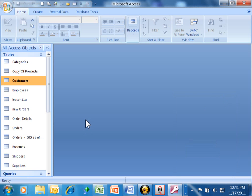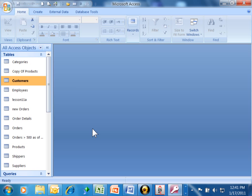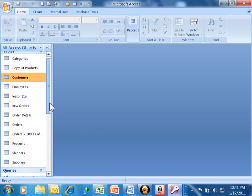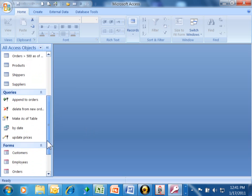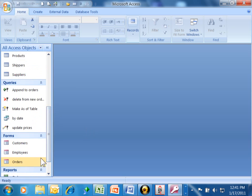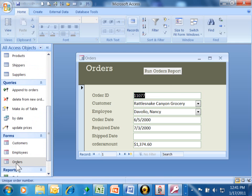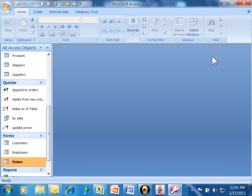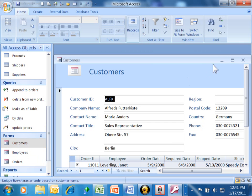When you start to make these forms in Access, sometimes you want to call one form from another form and create a mini application for your users. For example, I have these two forms. I have the Orders form. I'm going to double click on that. And then I have this form called Customers. I'm going to double click on that.